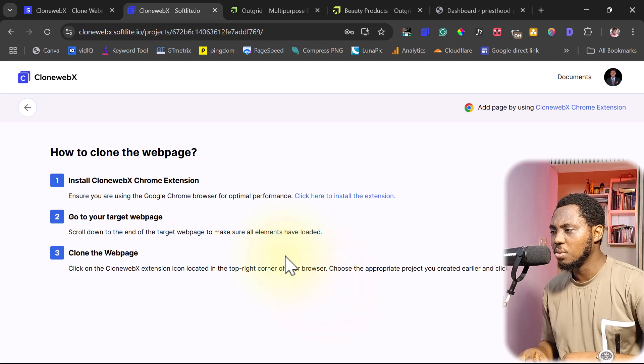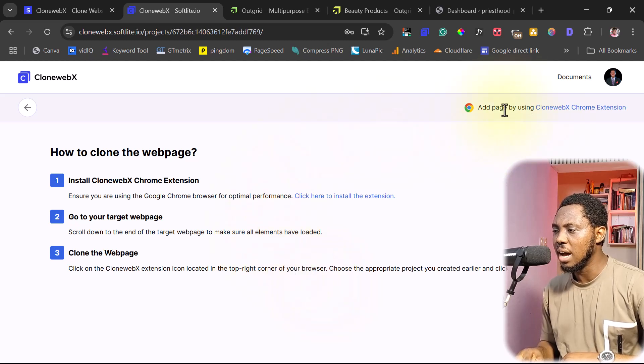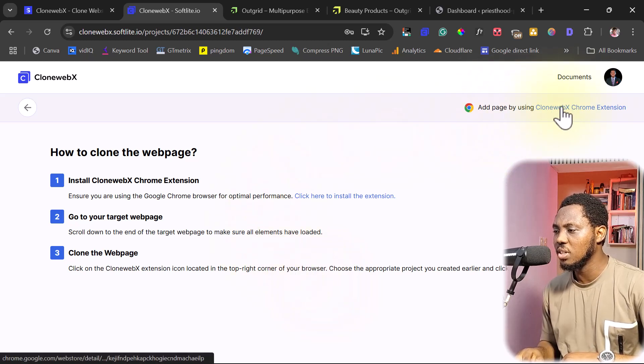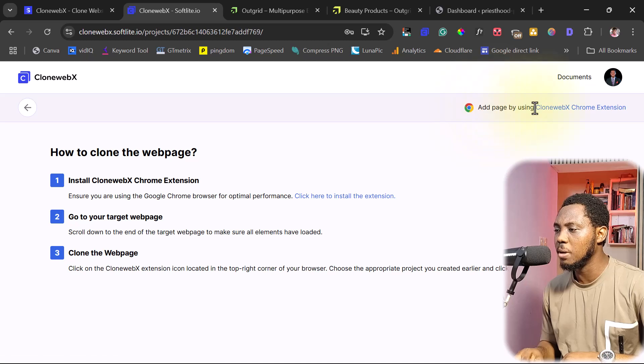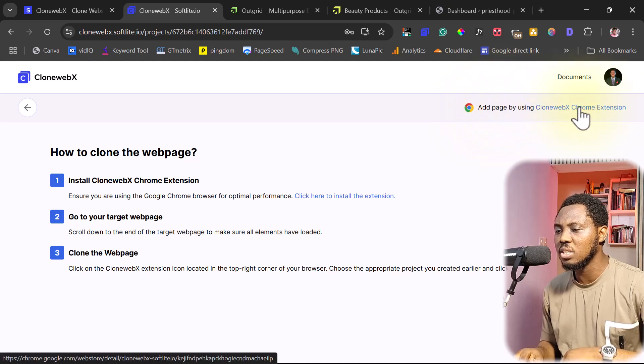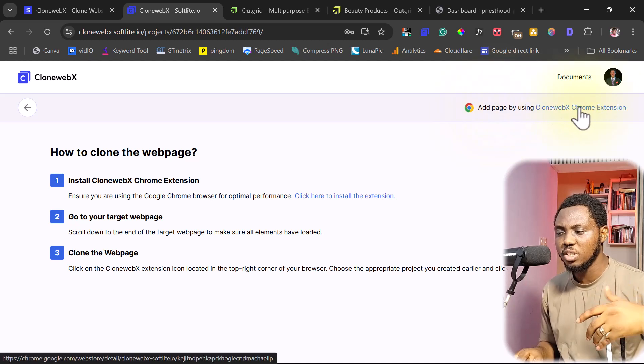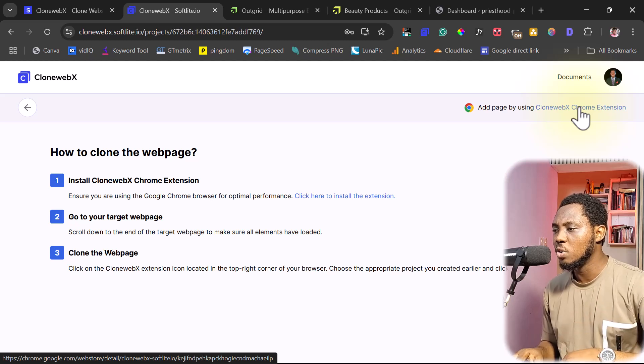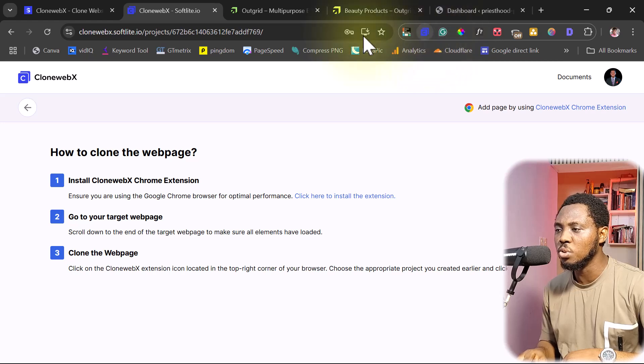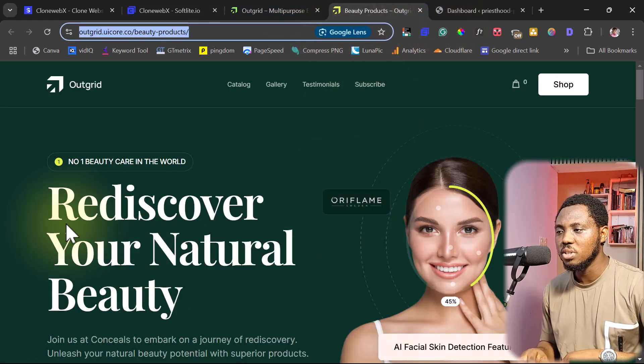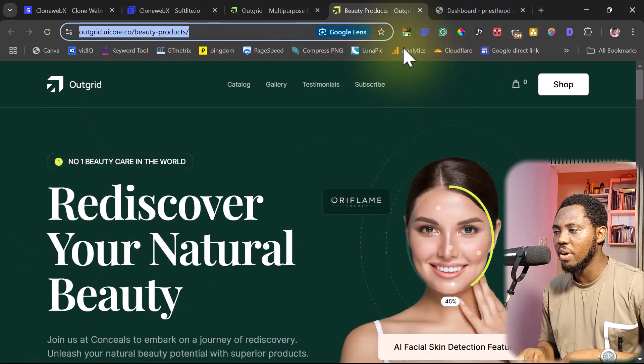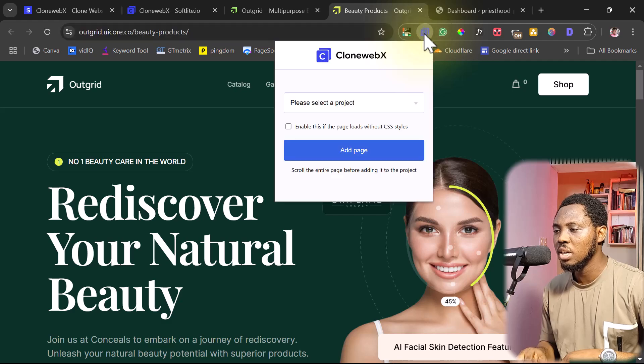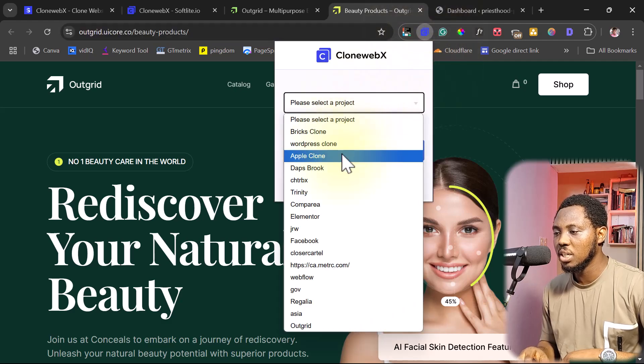The next thing I want to do here is for me to add the Chrome extension. You can see that here, add a page by using the Chrome extension. So once you click this, you'll be able to add the Chrome extension. But I already added the Chrome extension. It's here. So what I want to do right now is to go to the page that I want to clone. So now I can launch the Chrome extension. And then I'll have to select the project.